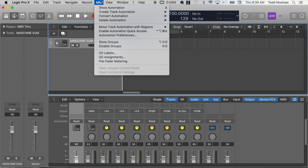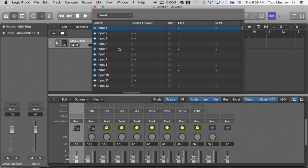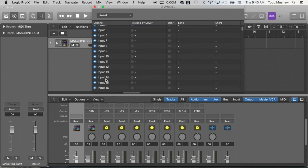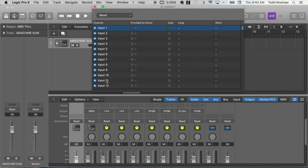Go to your Mix sub-menu and you'll see where it says IO labels. Open that window. This will come up. So these are your physical inputs to your interface and you can actually go in and label these if you want to.